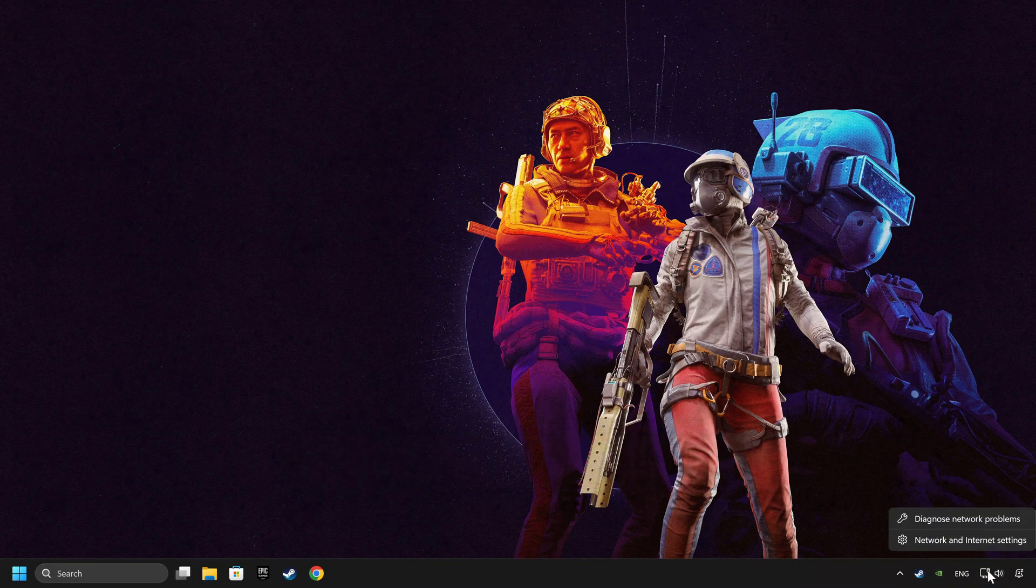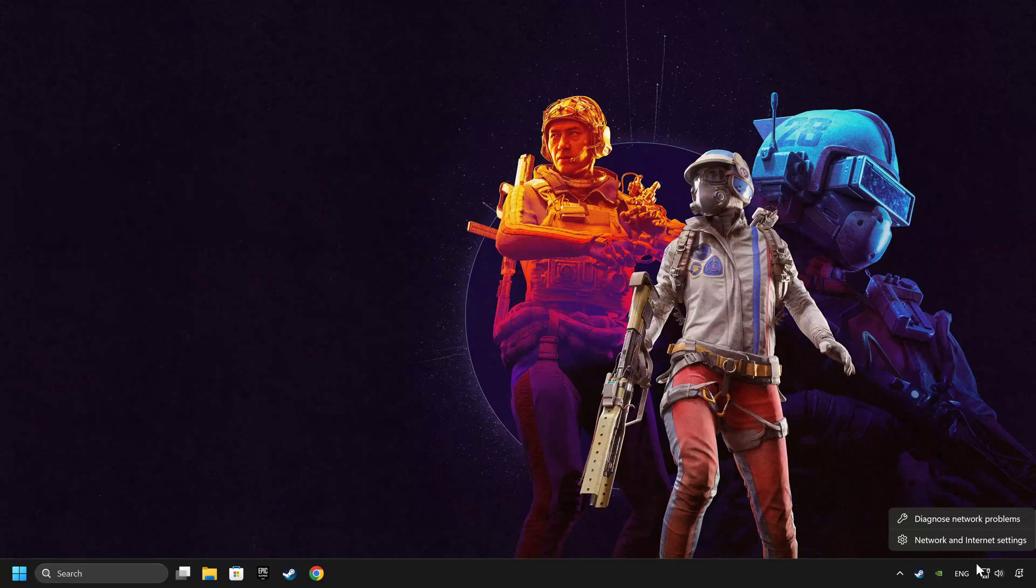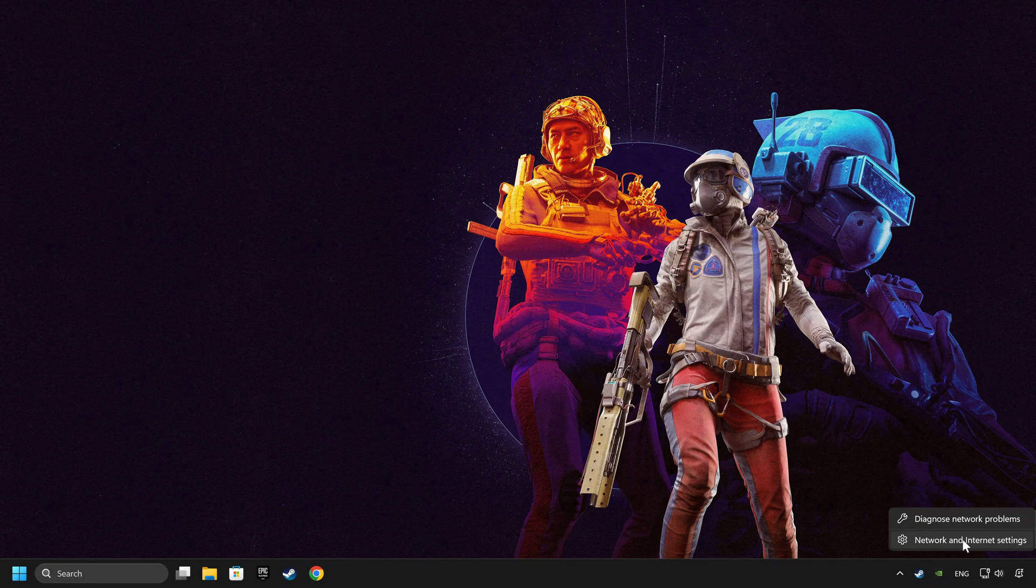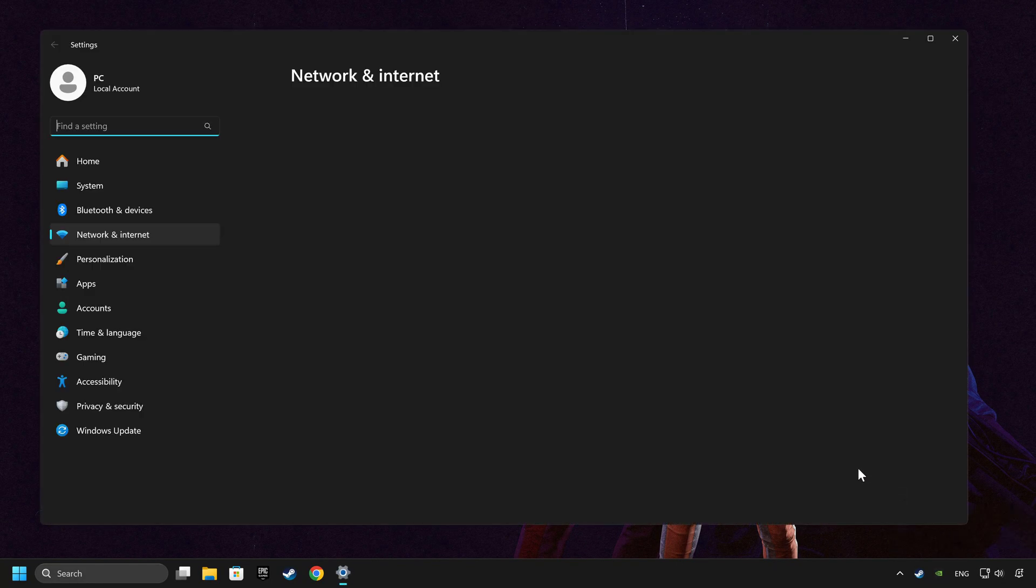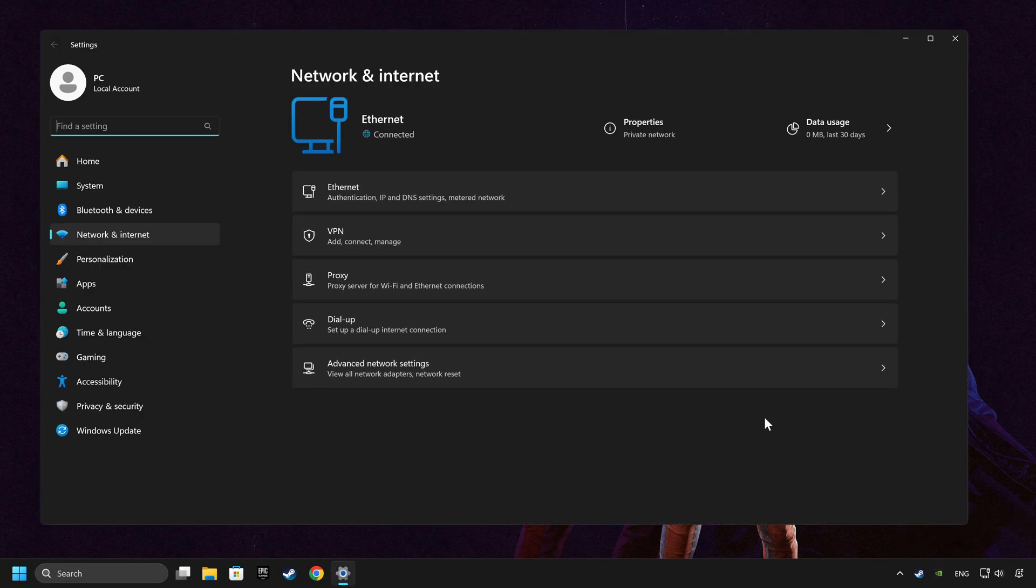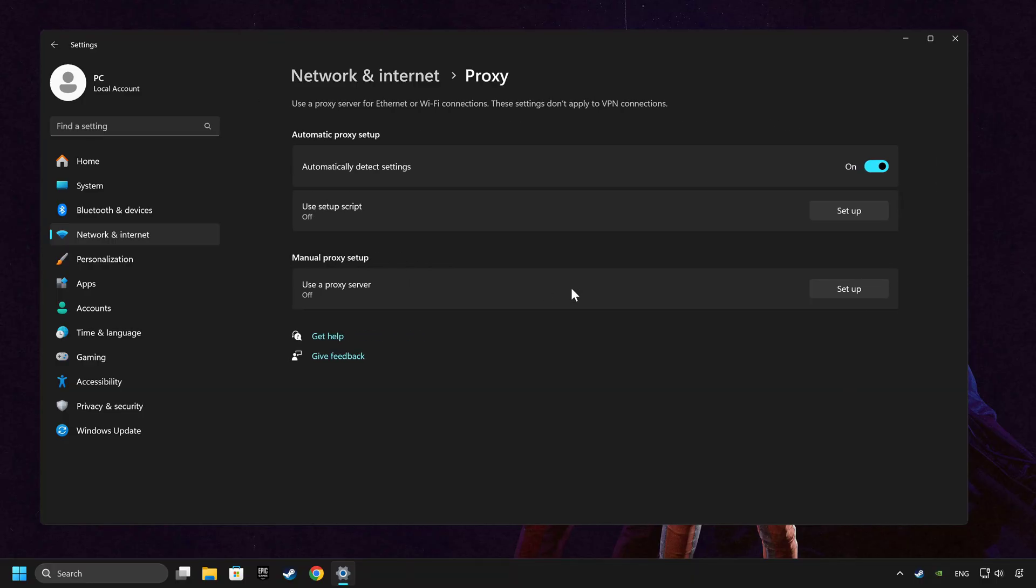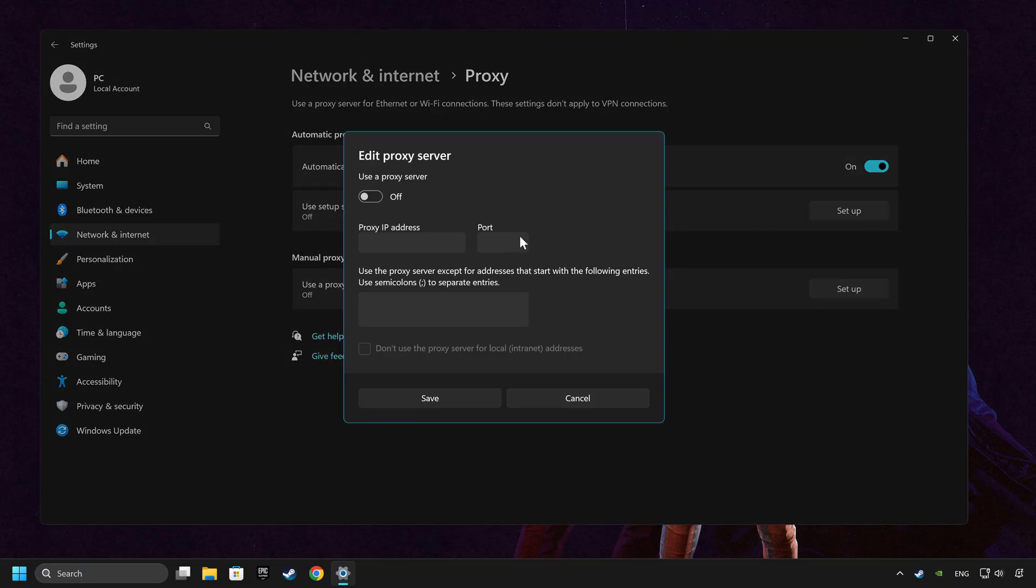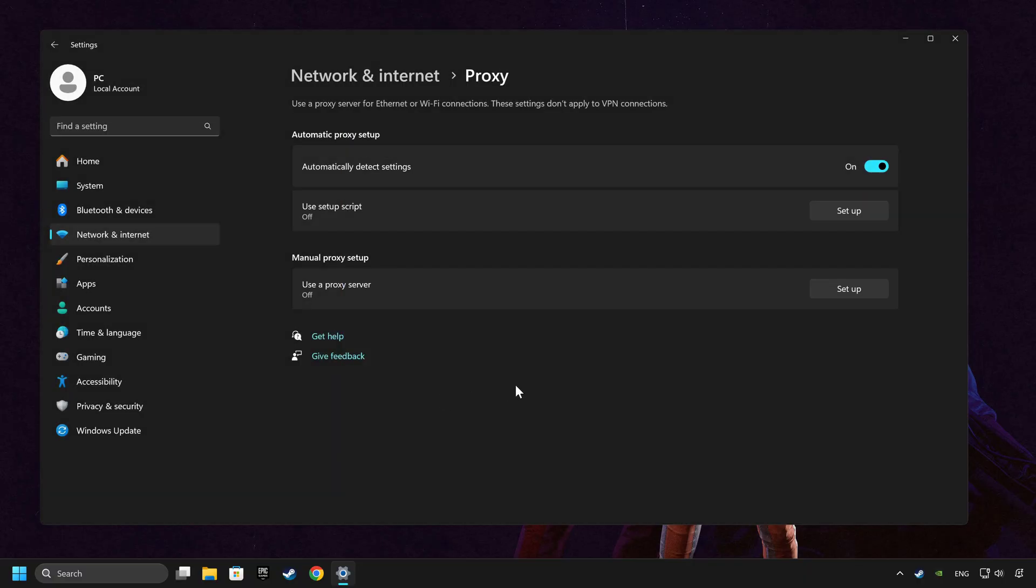Right-click Ethernet and select Network and Internet Settings. Click Proxy, then click Setup. Turn off the proxy server and save. Close the window.